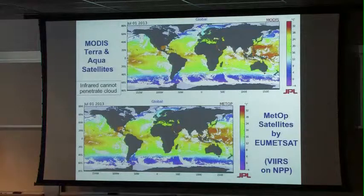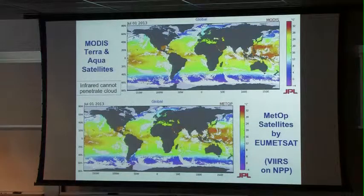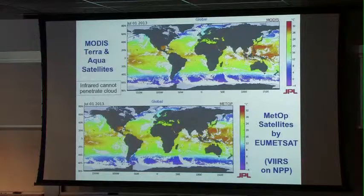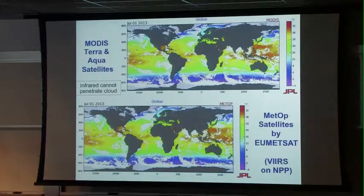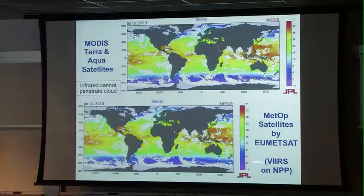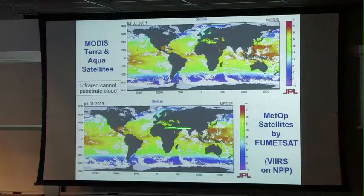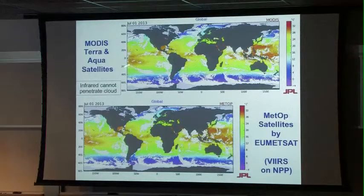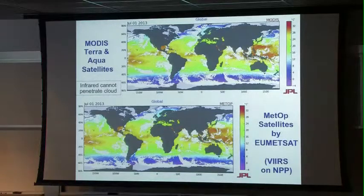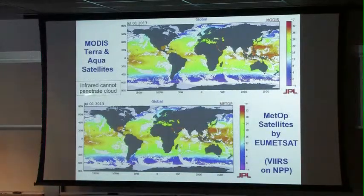This is from MODIS — the MODIS sensor on both Terra and Aqua, each with two channels, giving four different sensors for a daily composite of sea surface temperature. This is a polar orbiting satellite from Europe — the METOP satellites managed by the European satellite organization. A similar polar orbiting satellite from the U.S. was just recently launched as part of the NPP satellite series. What's striking is that no matter how many satellites you have, where MODIS cannot see the temperature due to clouds, the European satellite also cannot see — the infrared measurements are fundamentally limited by cloud cover.